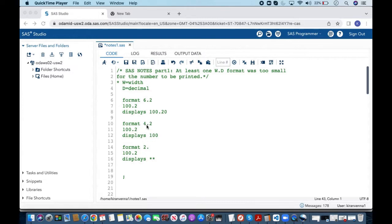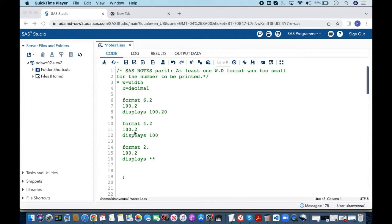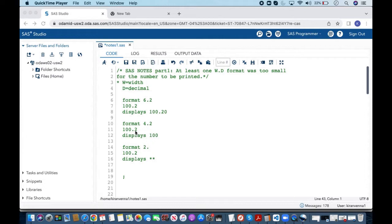Now what happens if we apply format 4.2 on 100.2. Now let's see what is happening in here. It will display the value of 100. Why is it displaying the value of 100 even though we have 100.2?